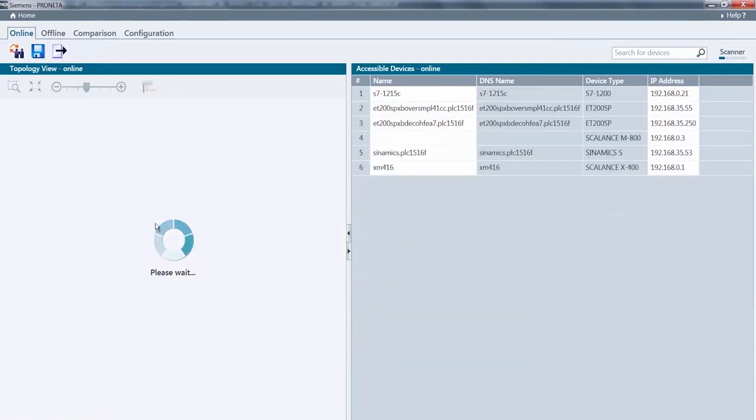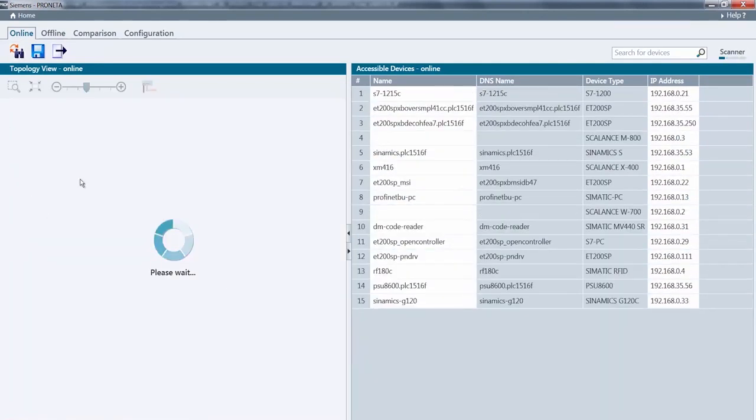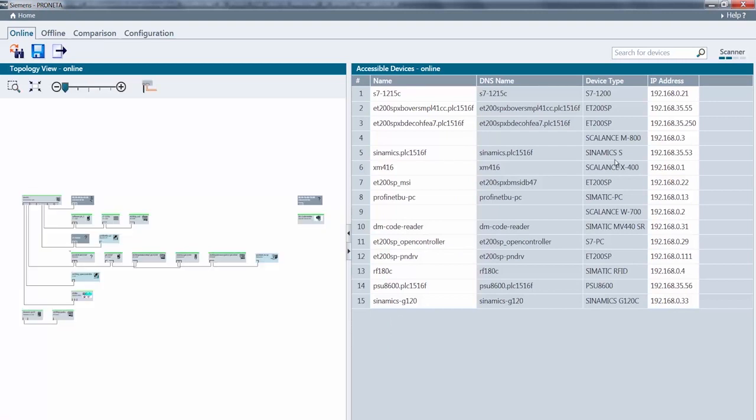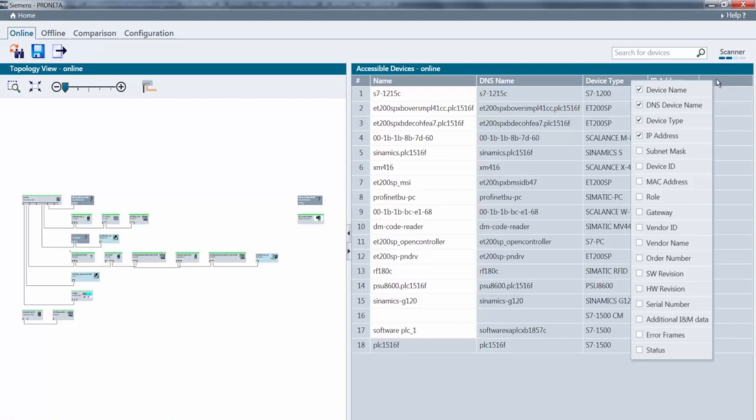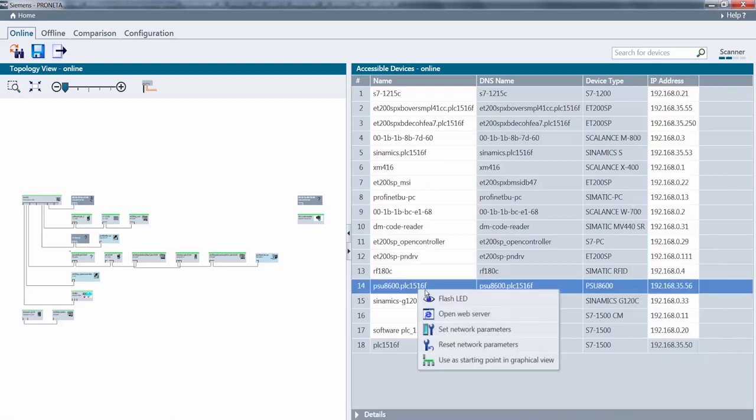But PRONETA has even more to offer. In addition to the topological analysis of my machine, I can also arrange for other functions to be displayed, export lists or easily identify devices by configuring LED lights to flash.